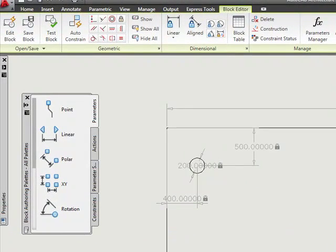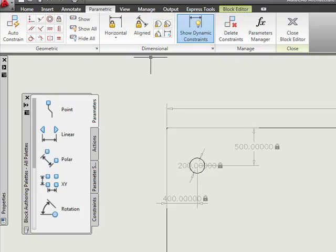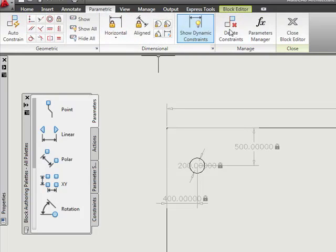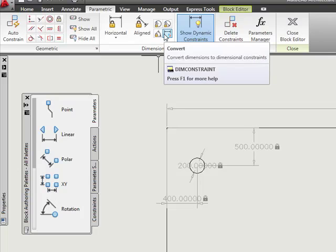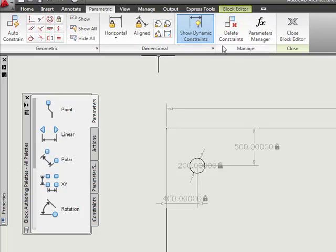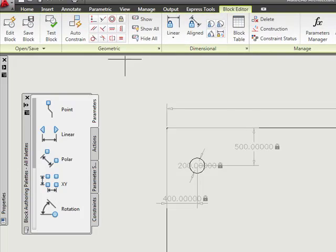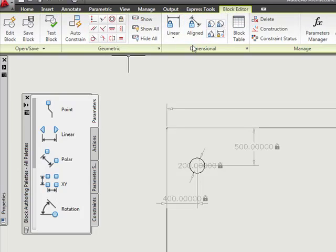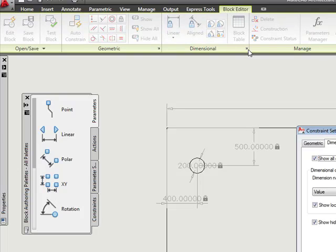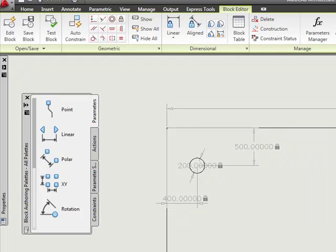Basically you cannot use the dimensional constraints that you used in your parametric design tab in your dynamic blocks. If you go to your dynamic blocks ribbon, you'll see that you have some dimensional constraints listed here that we can use when we define these blocks.